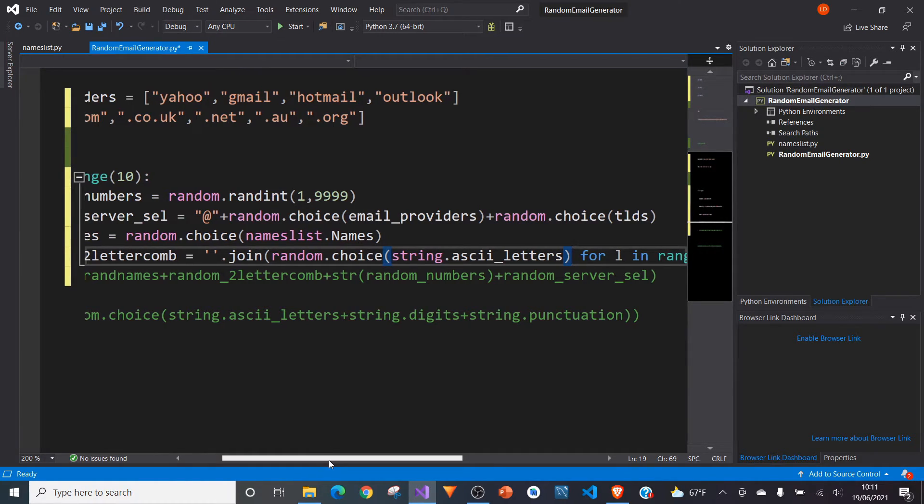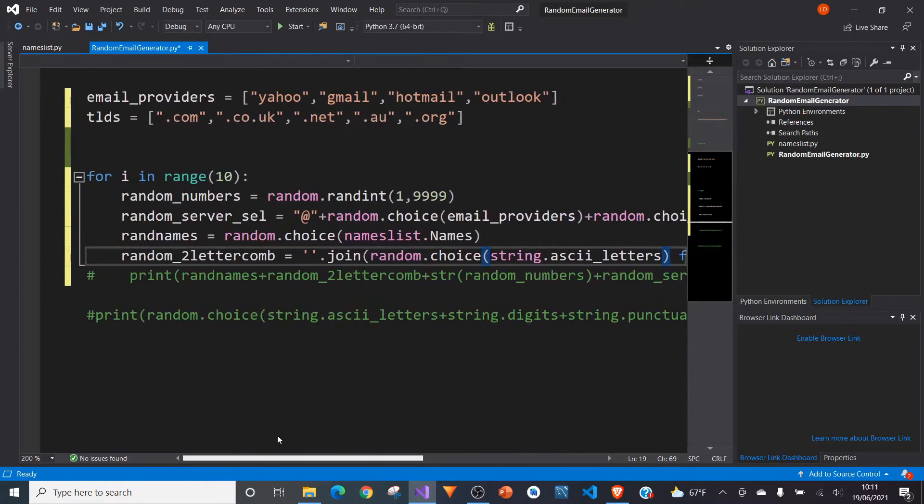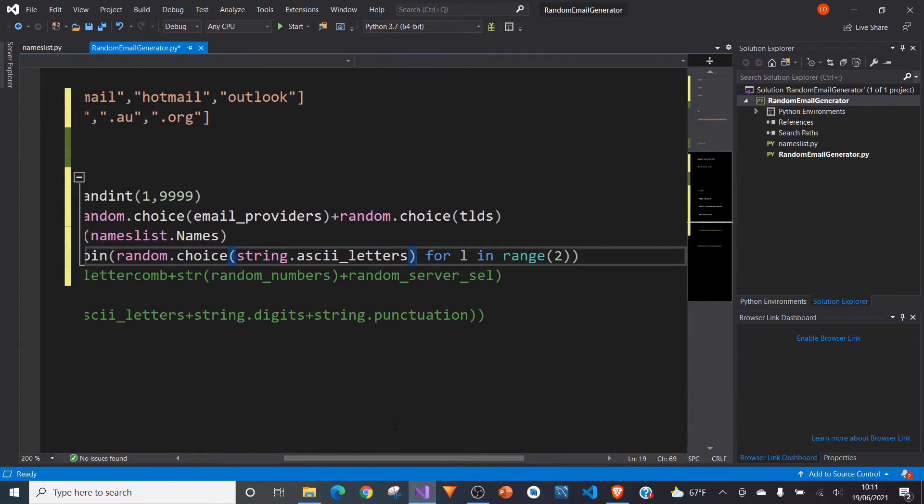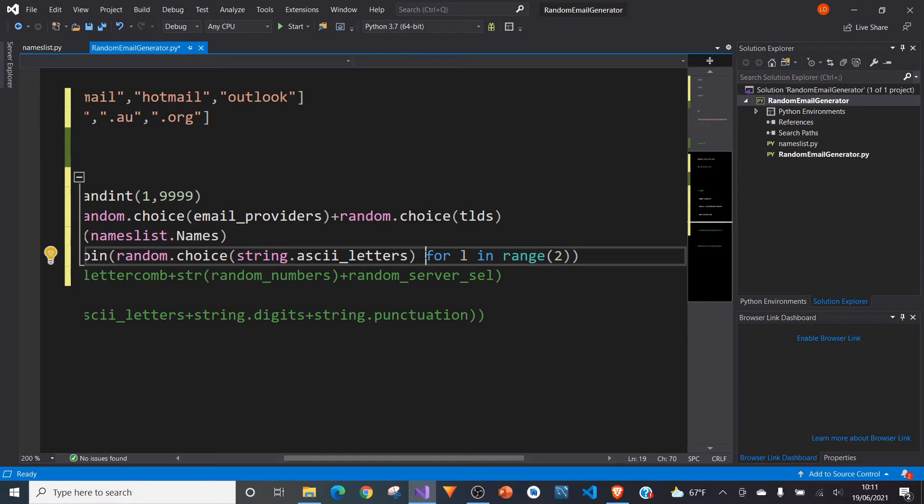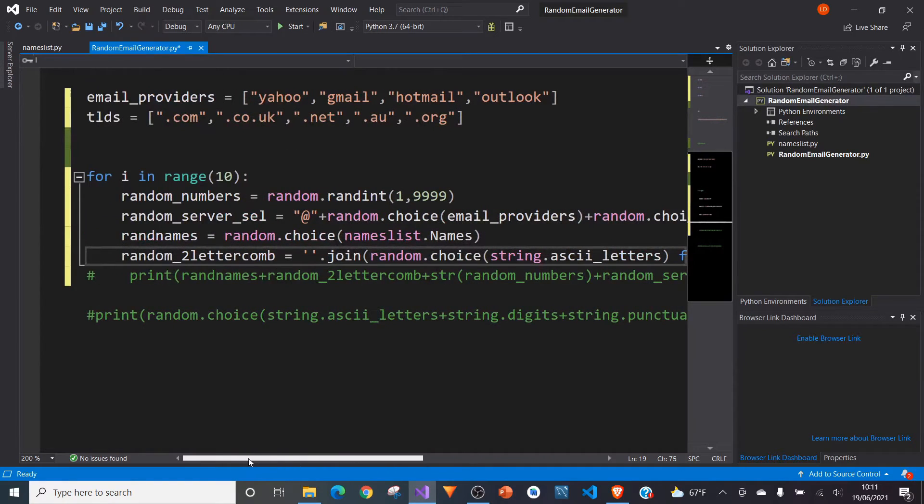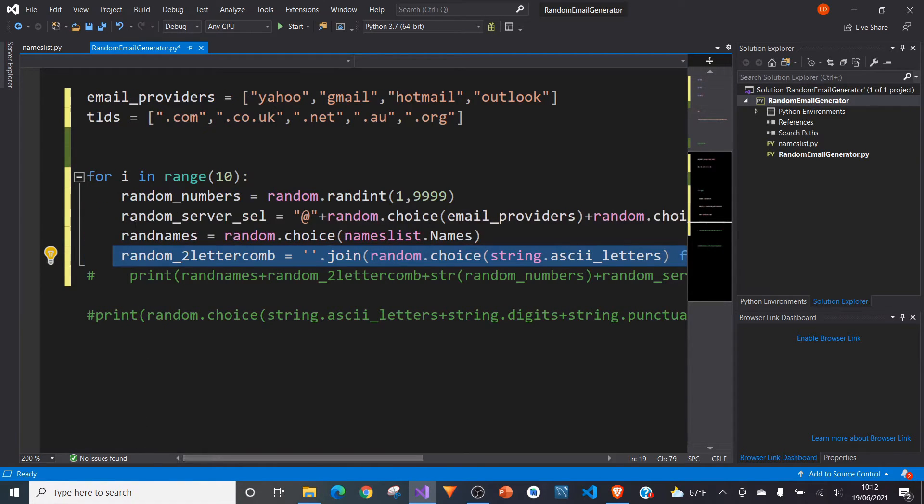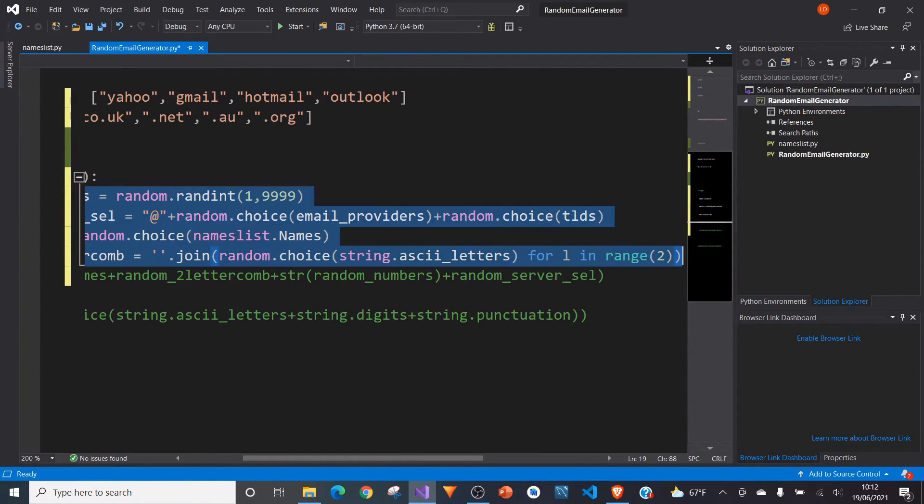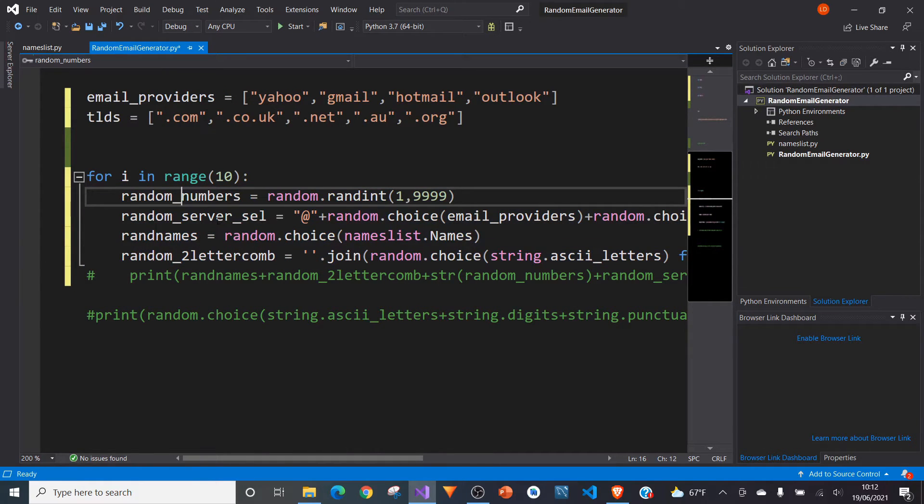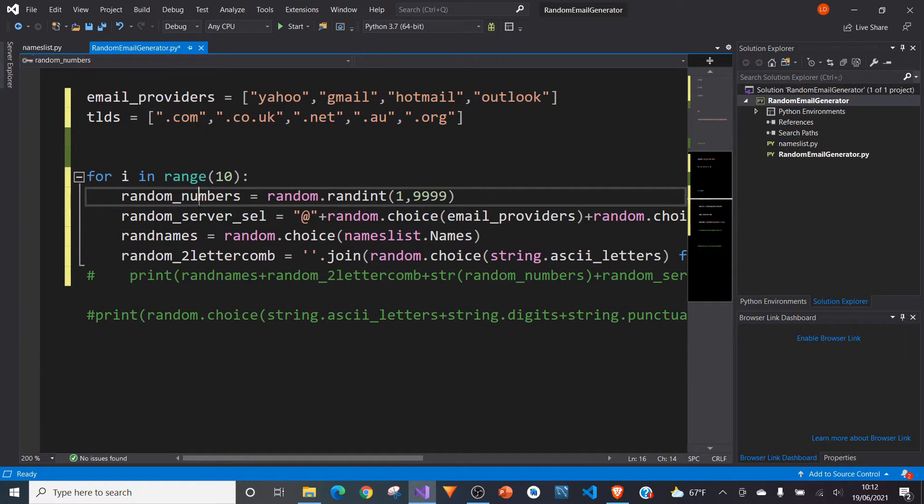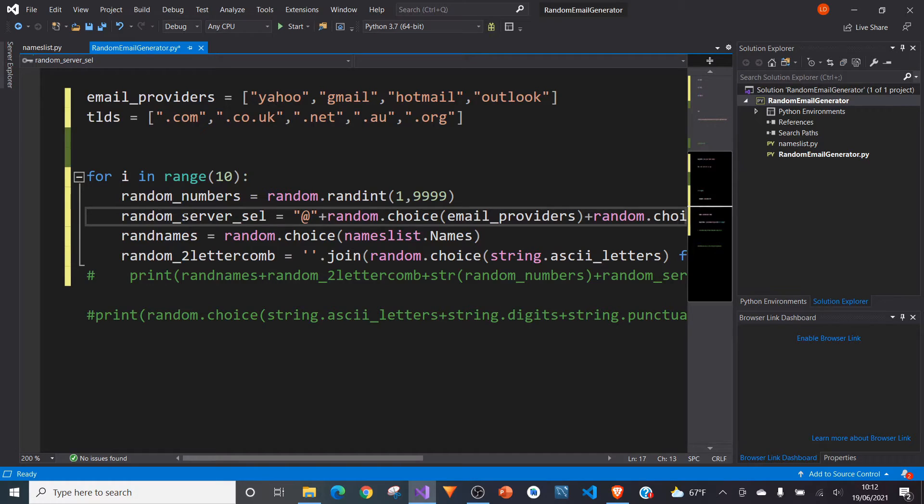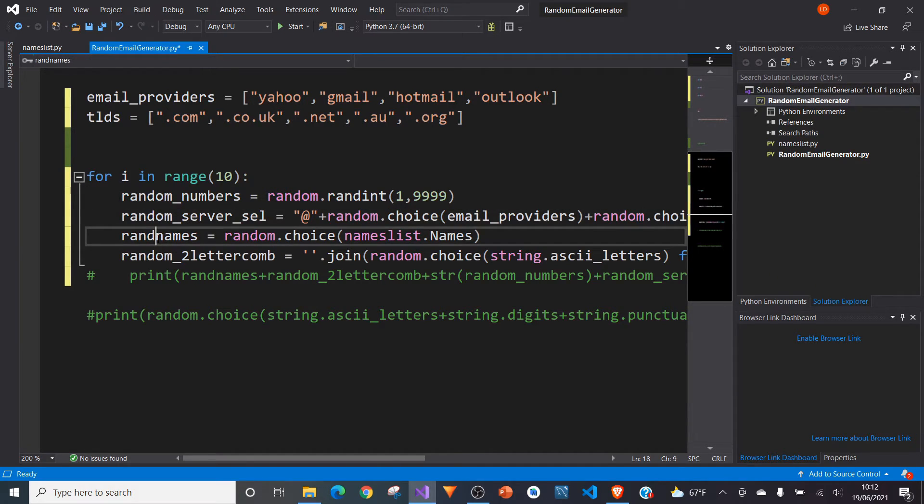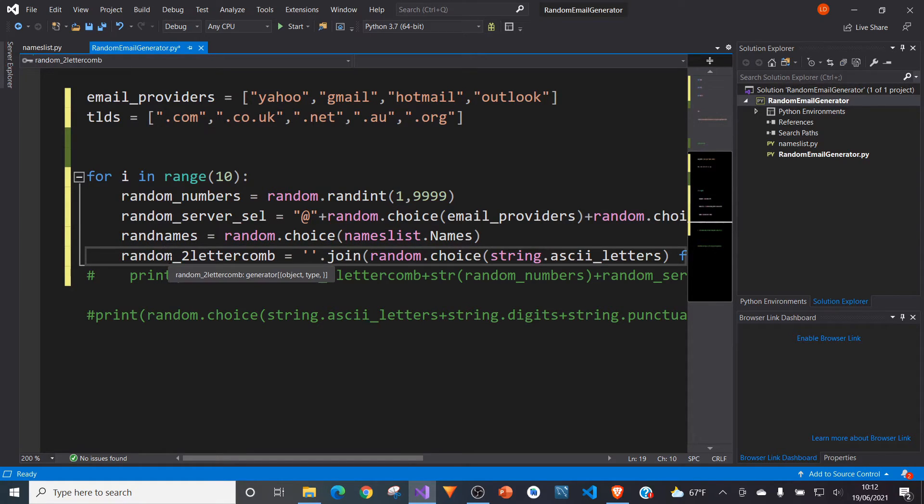We have now got a random choice of a string ASCII letter and the choosing between not only A to Z, but lowercase and uppercase as well. But what I want is I want two of them. So what I've done is I've created a sort of loop within a loop by just adding on to the end for L in range 2. And that creates two letters, essentially. So this is our random two-letter combination. So we've got four parts to this email, essentially, that we're creating. We've got our random number between 1 and 10,000. We've got 1 and 9,999. We've got our end bit, which we've randomly chosen. We've got our randomly chosen names list. And we've got our randomly chosen two-letter combination.